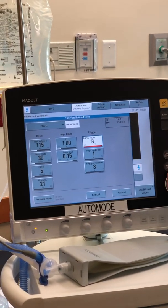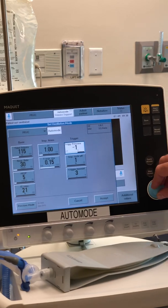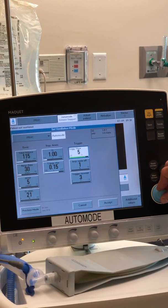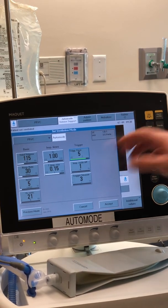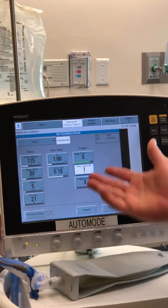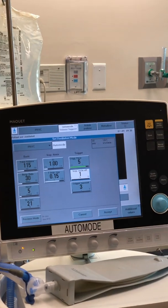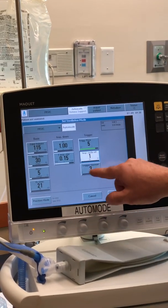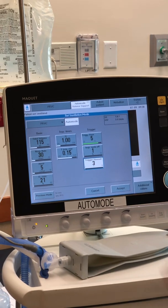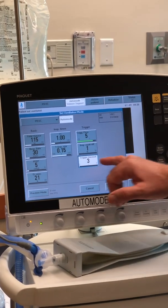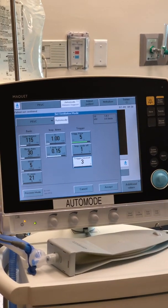Your inspiratory rise is set the same way. The trigger should be as sensitive as possible without auto-cycling — setting it at 10 will cause auto-cycling, so if putting this on a patient, start at your normal trigger setting. Inspiratory cycle is one percent always, unless you see a waveform issue or there's a big leak and you have to change it.